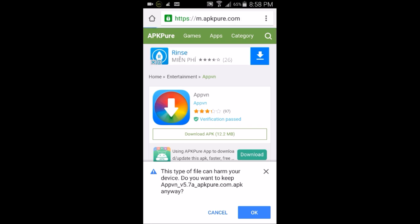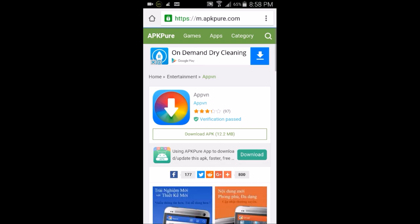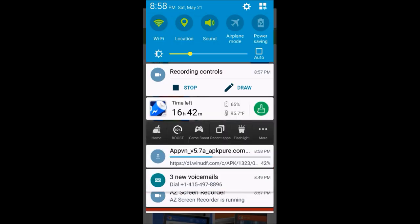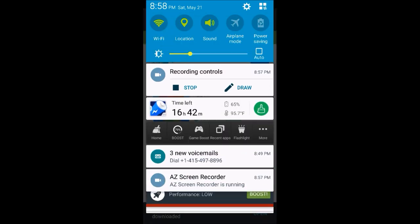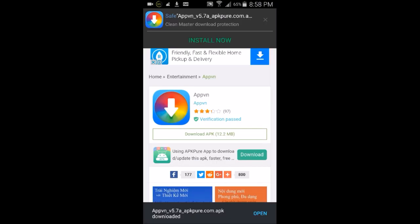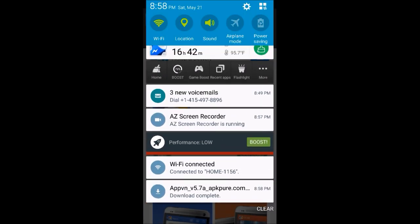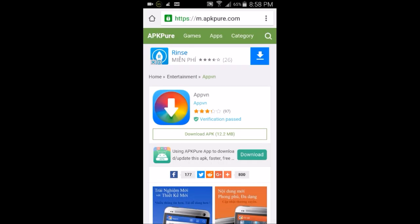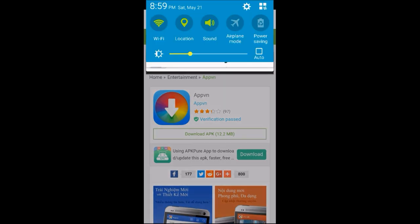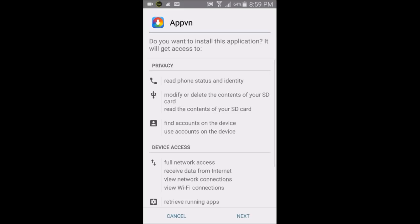It'll give you a little warning — don't worry, it's not going to harm your device. These warnings come up for anything downloaded outside the Play Store. The APK will download, and Clean Master confirms it's safe. Once it's done, click Download Complete and it'll load up the AppVN app.